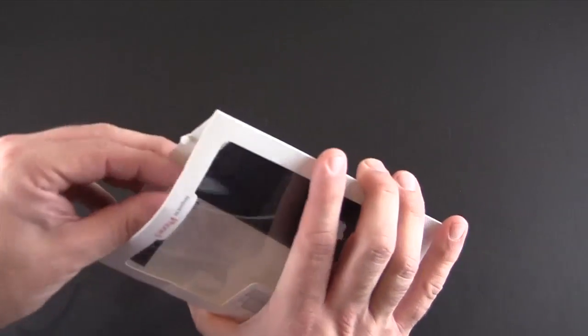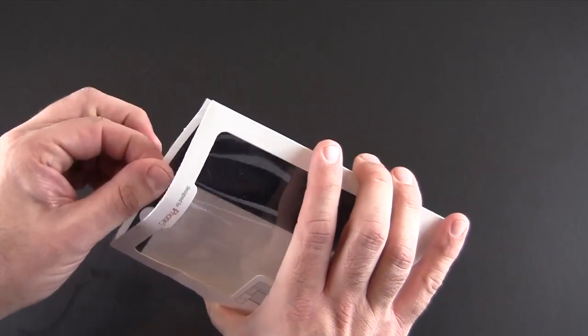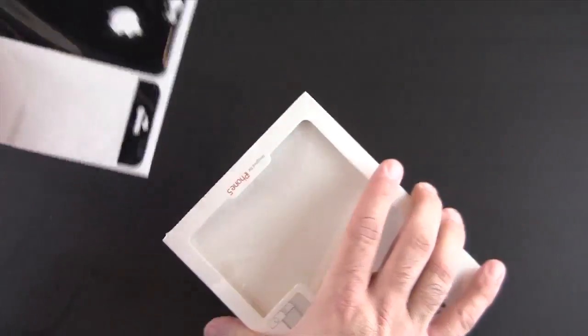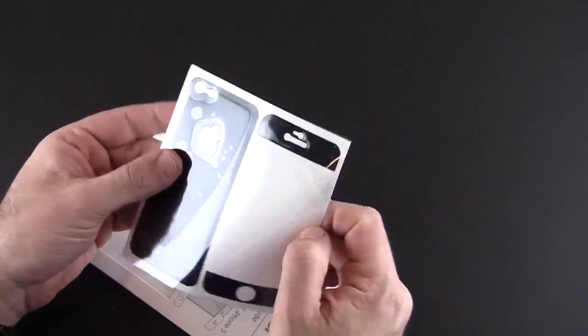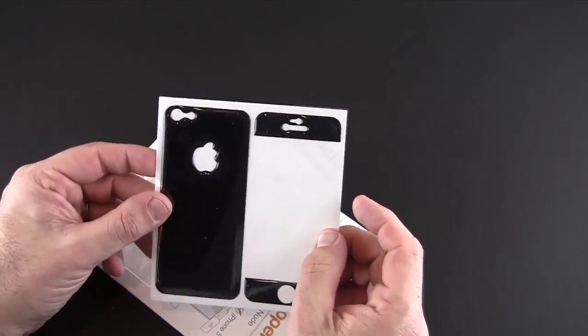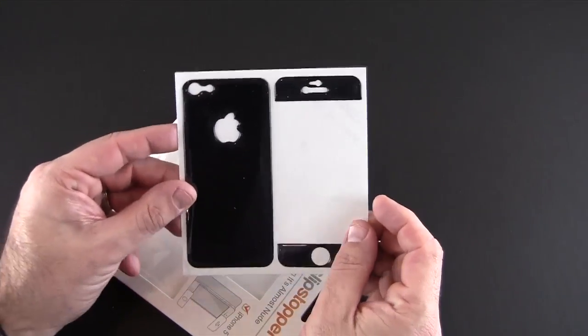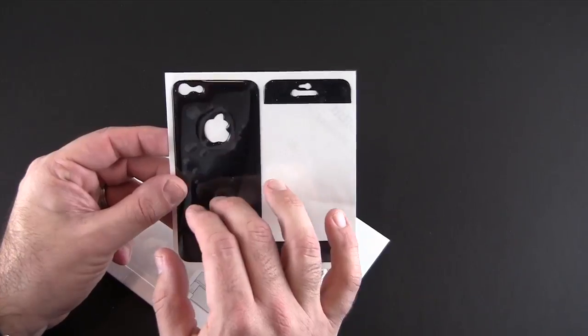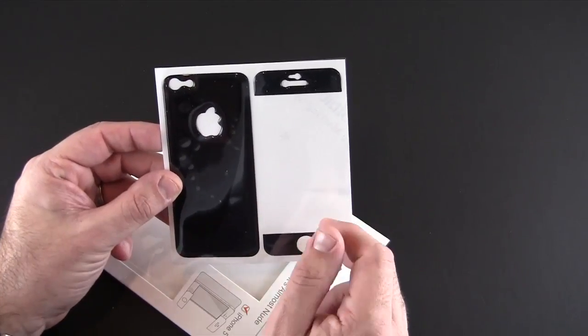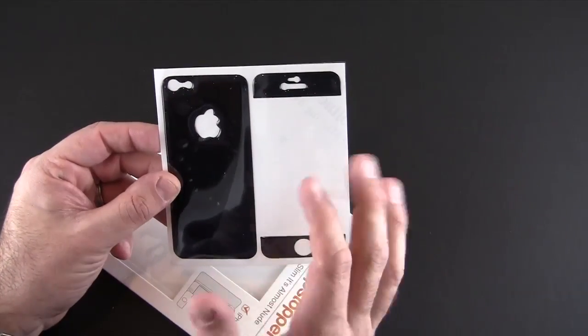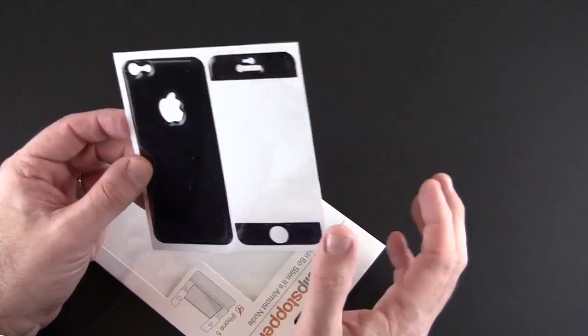Let me just open it. I already have it open so I can show you what it looks like before I put it on. Essentially it's made up of three pieces: a back protector and then two pieces for the front.